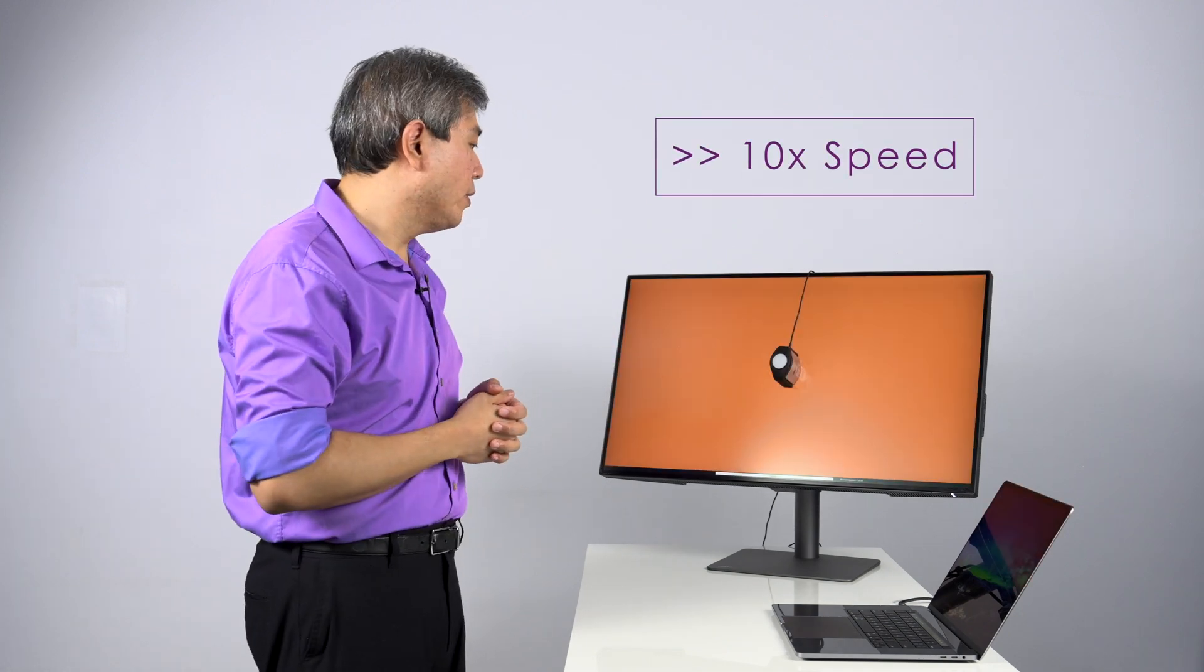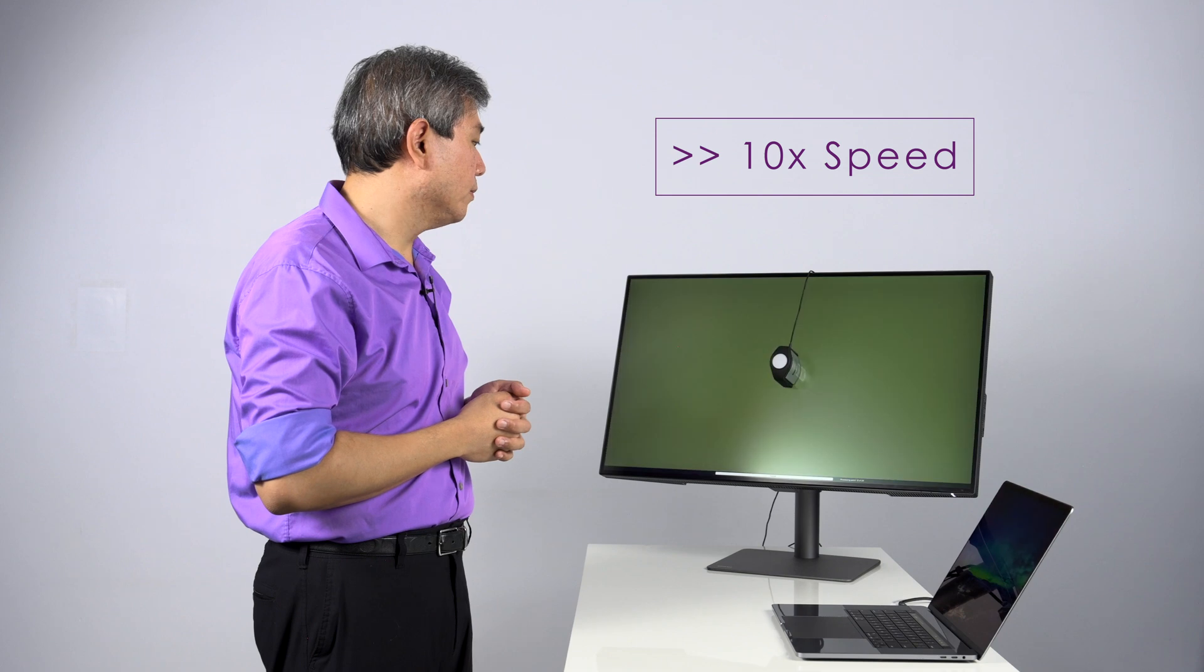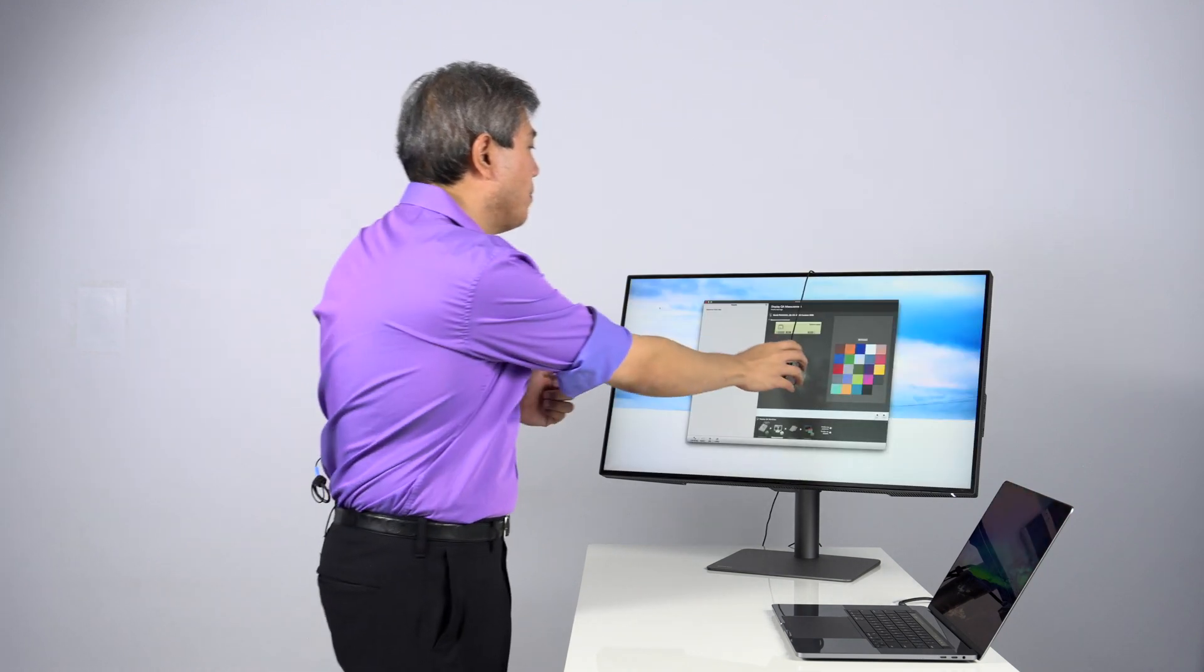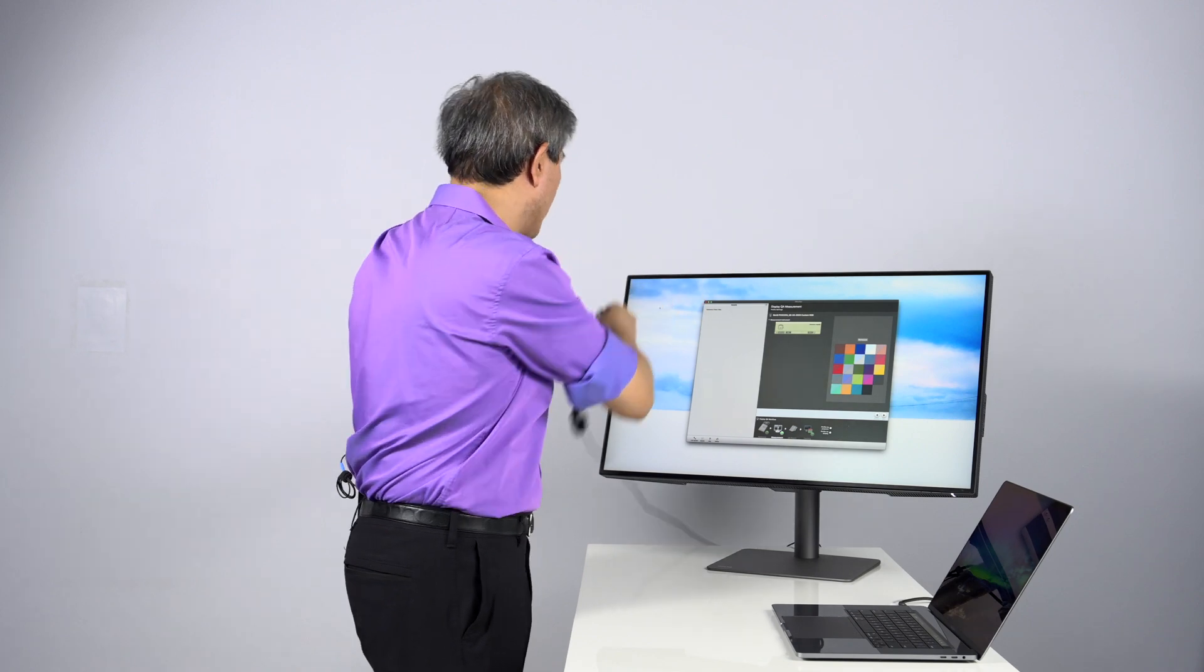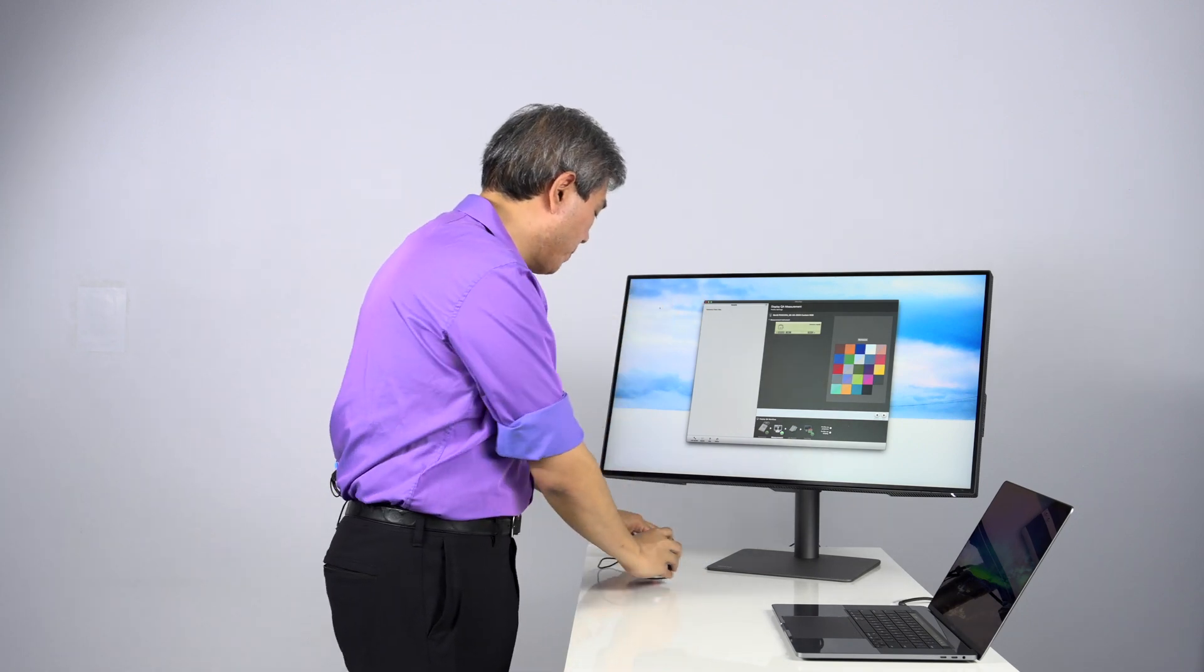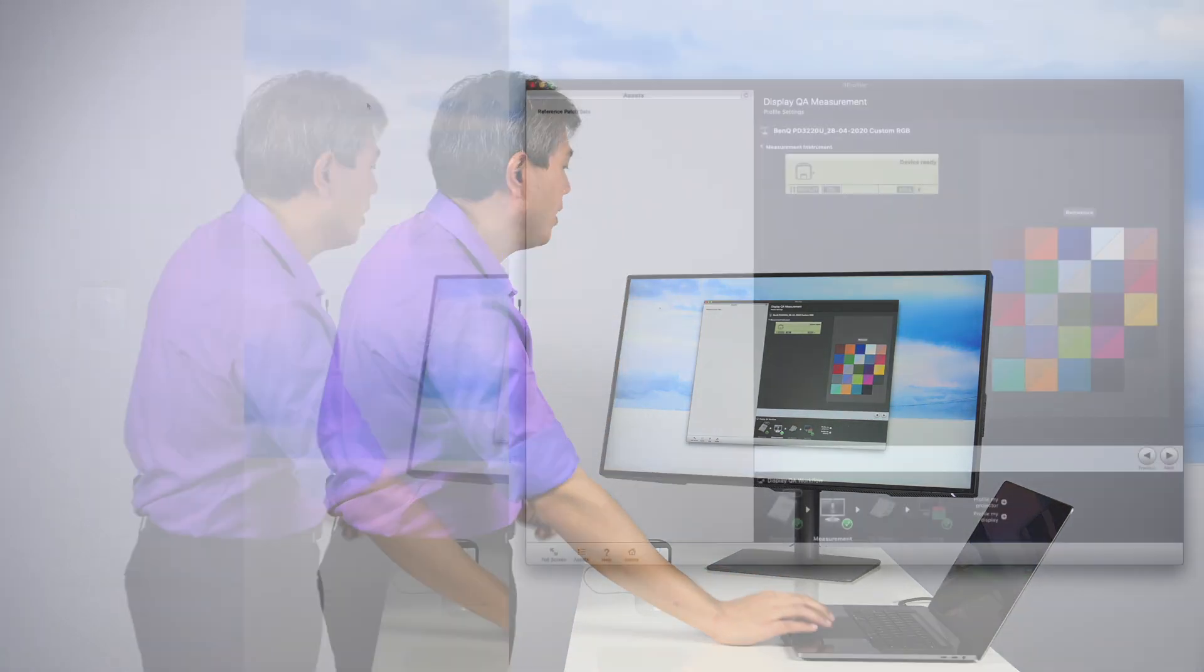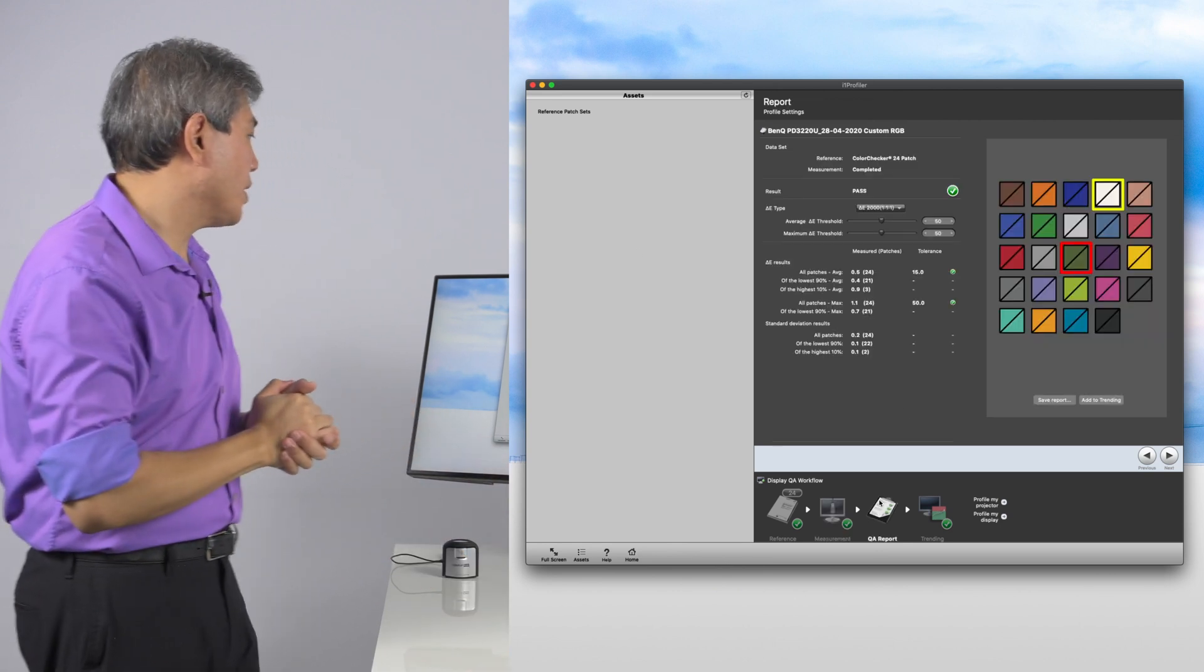This is going to start its measurement of the 24 patches. After this, it's going to give us a Delta E result. All right, now that it's done measuring these 24 patches, take the colorimeter off the display, cover it up. And what we're going to do is look at the QA result.